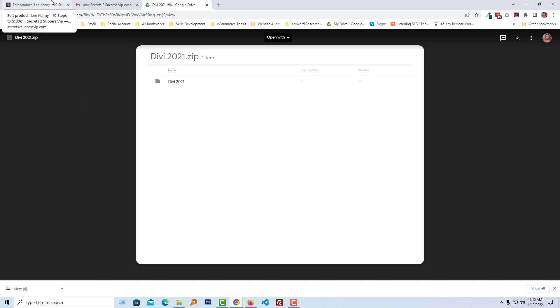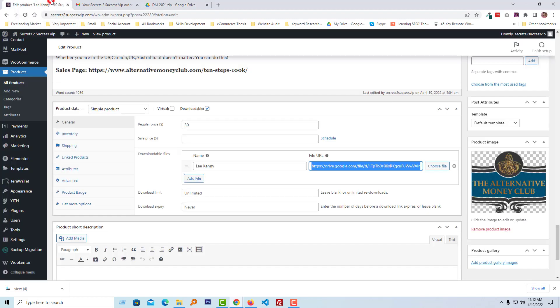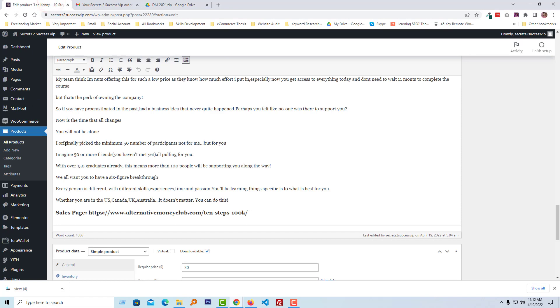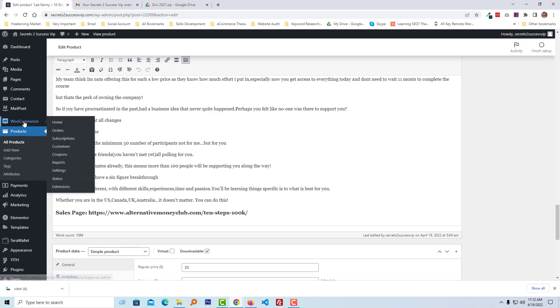Step one: go to WooCommerce, then click on Settings.